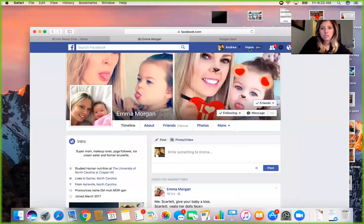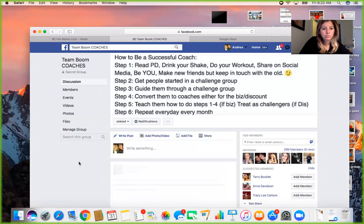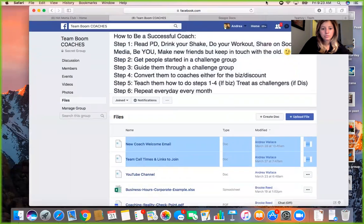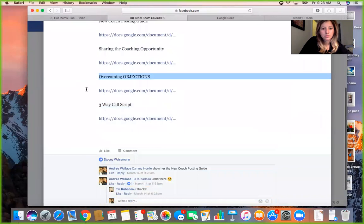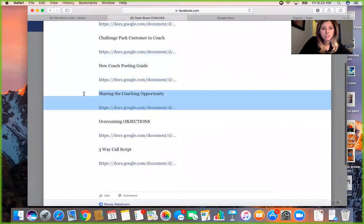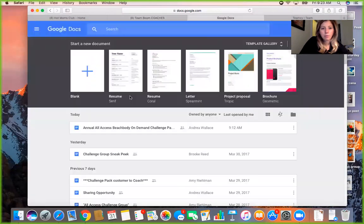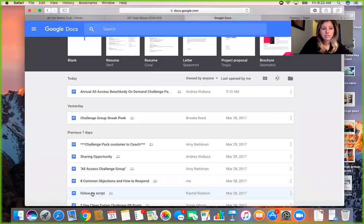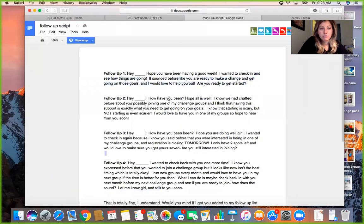In the coach group under Files I have the invite guide, overcoming objections guide, and new coach posting guide. Follow-ups are so important — I have four different examples of follow-up scripts, and I think I've already added them to the invite guide to make everyone's life easier.